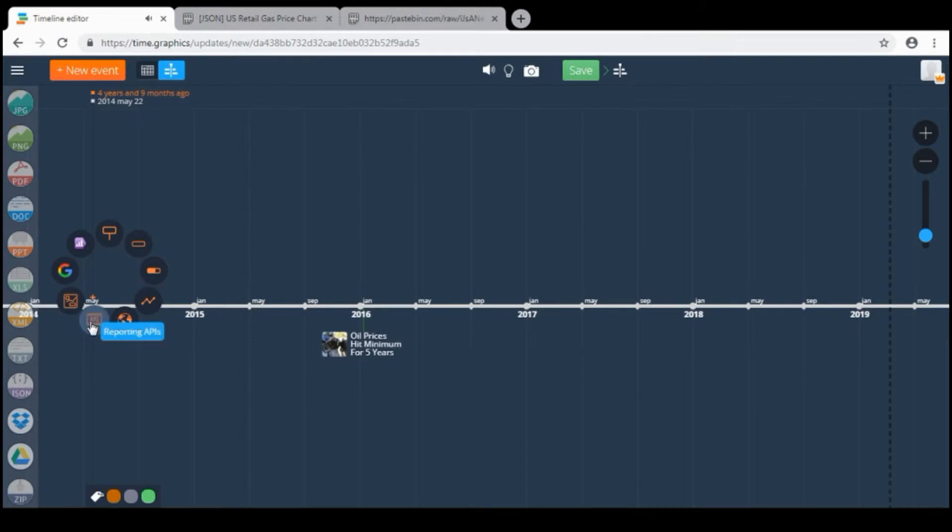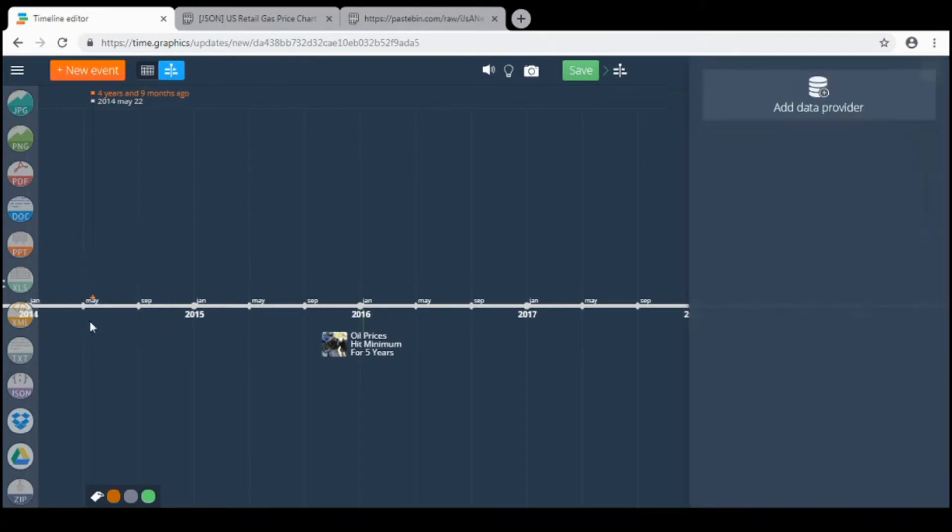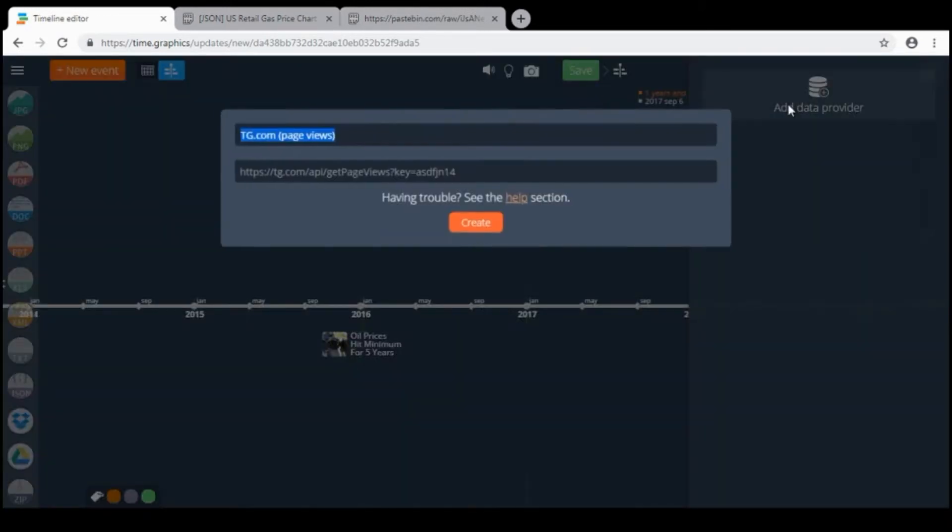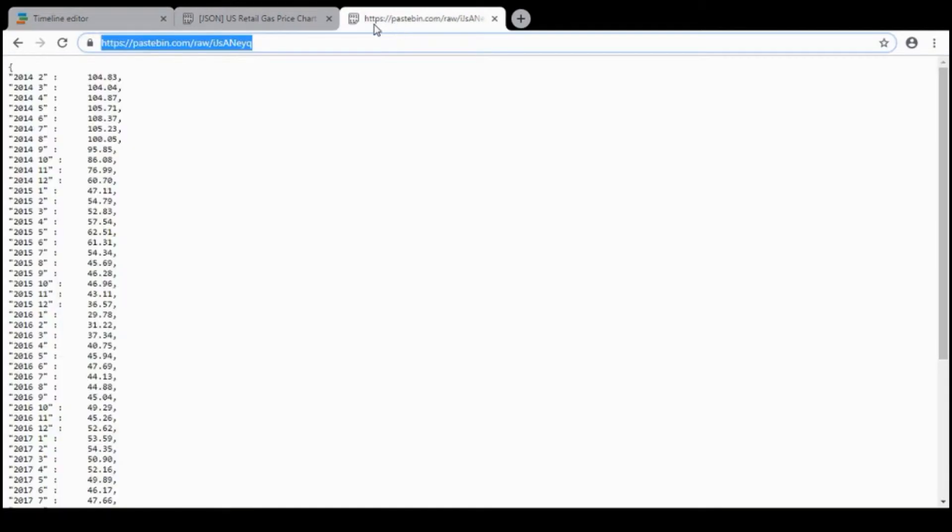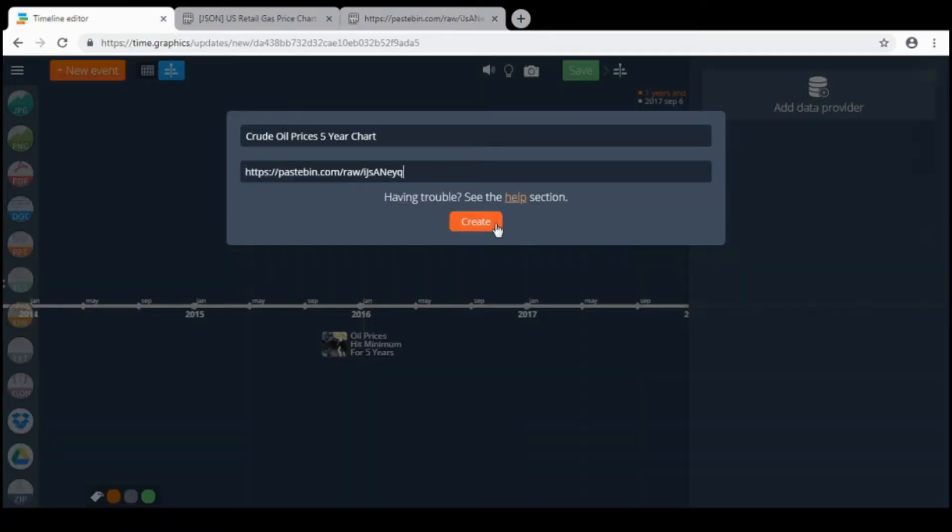Add data provider. Then I need to click reporting APIs. Add data provider. Then I need to put name. Then paste the link from the pastebin. And click create.